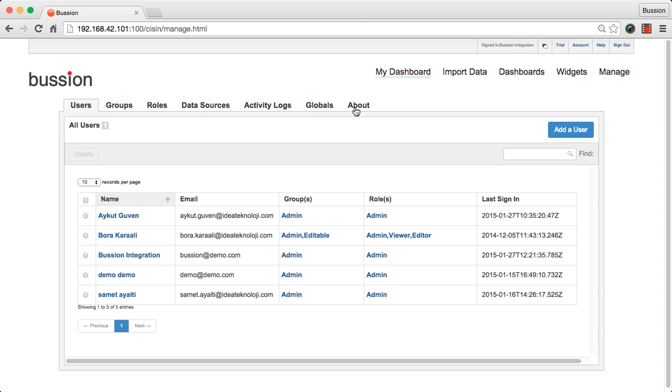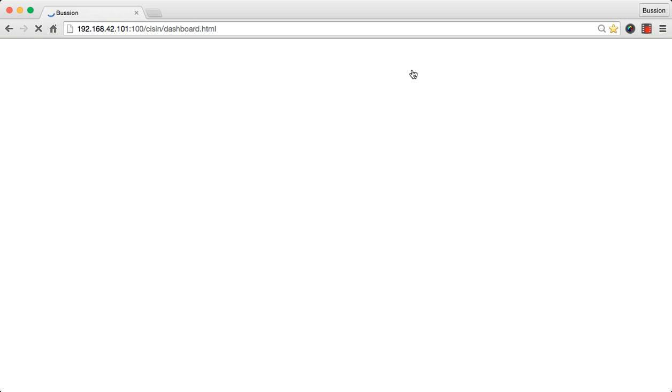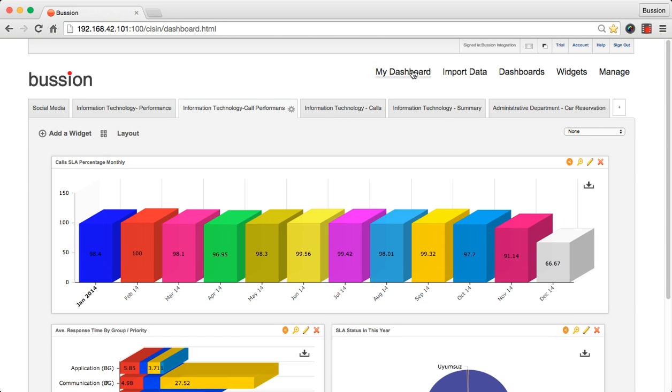And the last tab, about, shows you the licensing form. My dashboard takes you back to the main screen. Here, the signed-in username is displayed on the top of the screen.